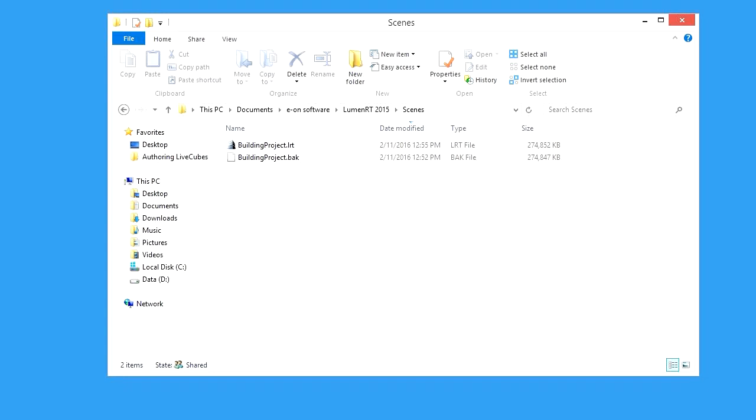The LuminRT file is saved with a .LRT extension. You'll also notice there's a .bak file which is a backup of the previous version of the LuminRT file. If for any reason you wish to revert to the previous version of the LuminRT LiveCube, simply rename the .bak file with a .LRT extension.